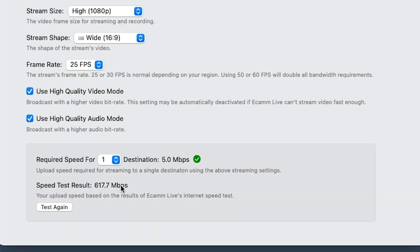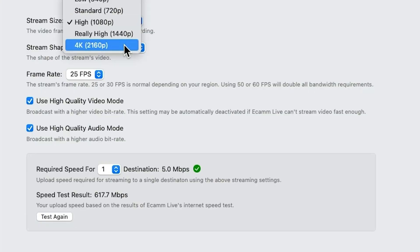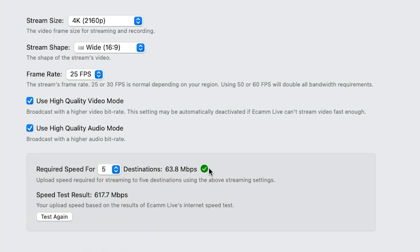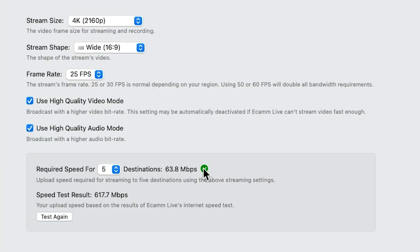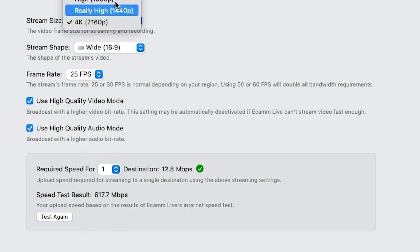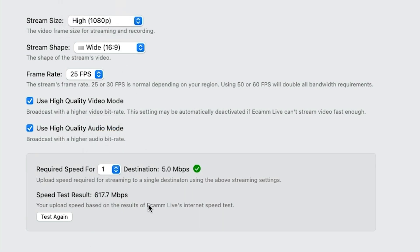Remember, this is not your download speed — this is the upload speed for your stream going out. It came back saying I'm getting 600 meg upload speed, so no problem at all. Notice how that changes: if I ask it to do 4K, it's now gone up to 12.8 meg. And if I wanted to go out to five destinations, it's telling me that's going to be 63 meg. So depending on your internet connection, you might get a little red box saying you're not going to be able to do that size stream to that many destinations. Really clever and useful addition.